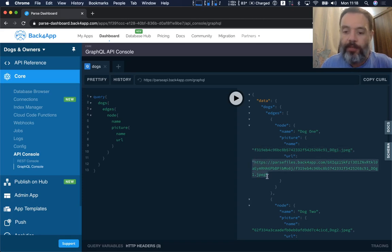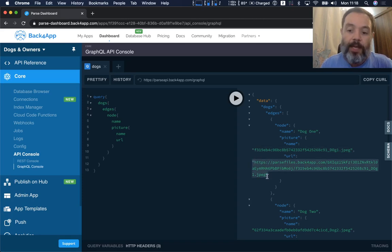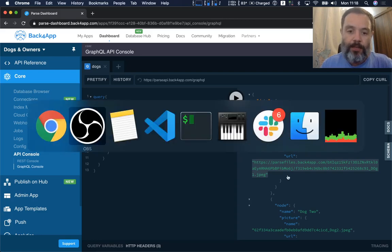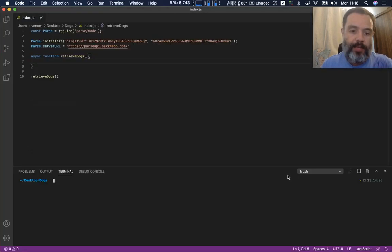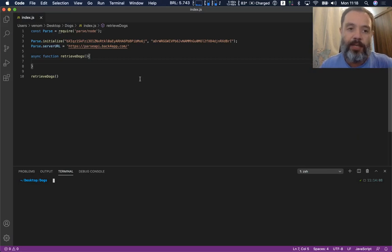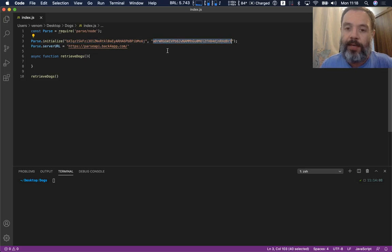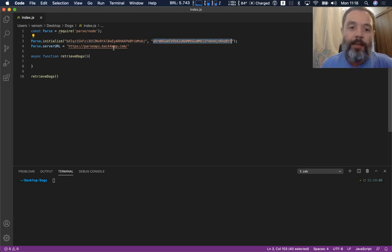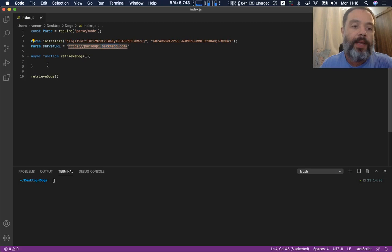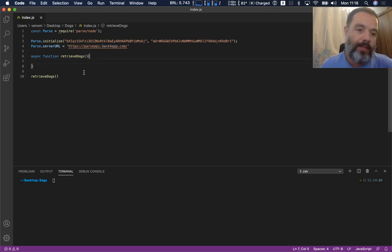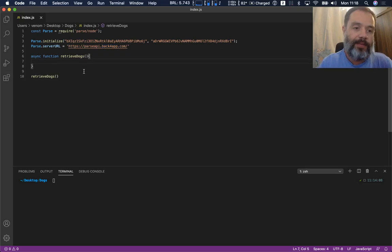You can also use application code to retrieve this. To illustrate that, here I have my Node.js application where I just instantiated my application ID and my JavaScript key, pointed to the Back4App servers, and here I have an empty async function that I'm going to write code to retrieve those files.